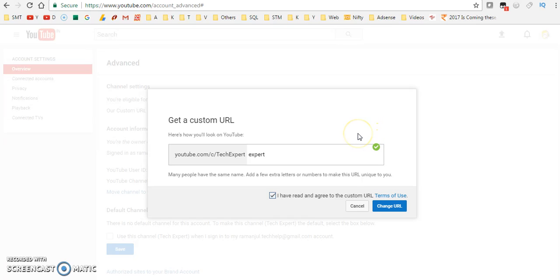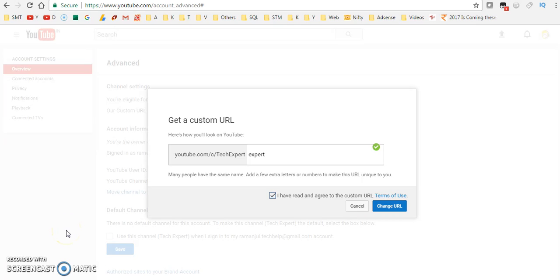Thank you all for watching this video. Please create a custom URL for your channel and brand your channel. Hope this video will be helpful for you to create custom URL. Thank you so much for watching this video. Please subscribe our channel for more videos.